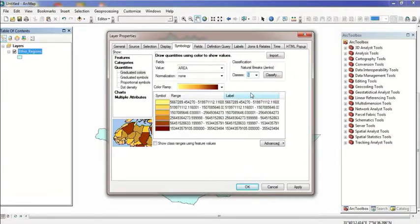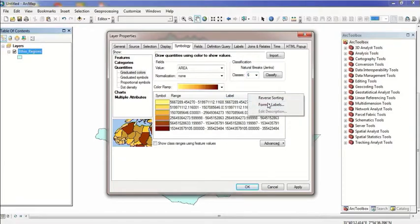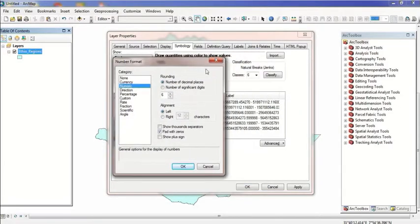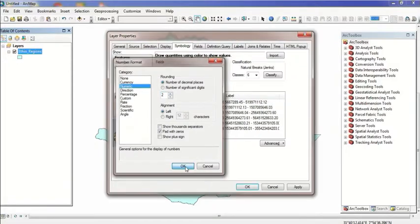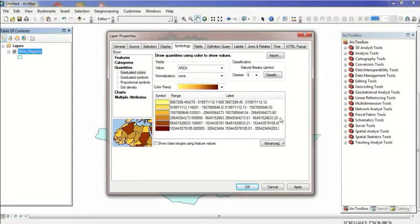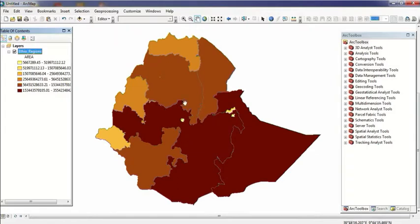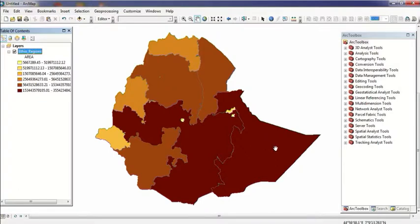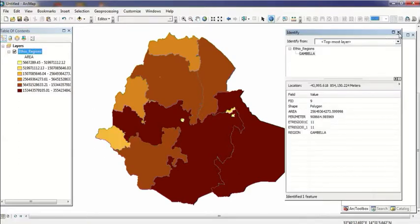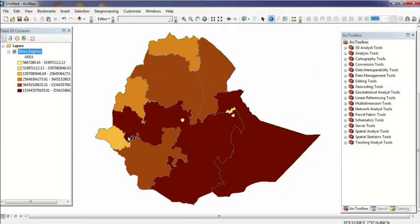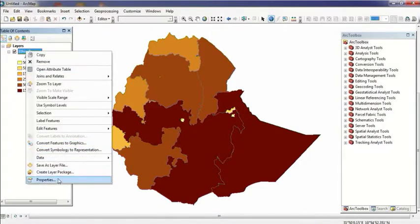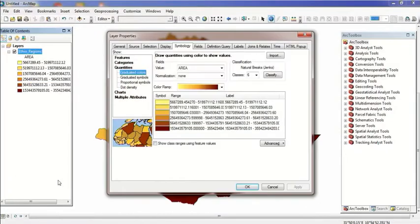I have different regions. I'm selecting them based on their area. I'm selling each region with different colors. Gambella region has one color, another region has brown, based on the area. Each area has its own color based on the area quantity.